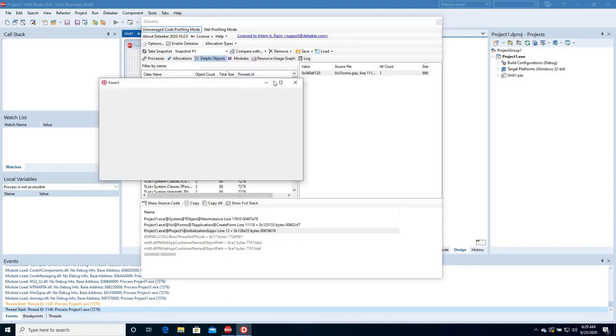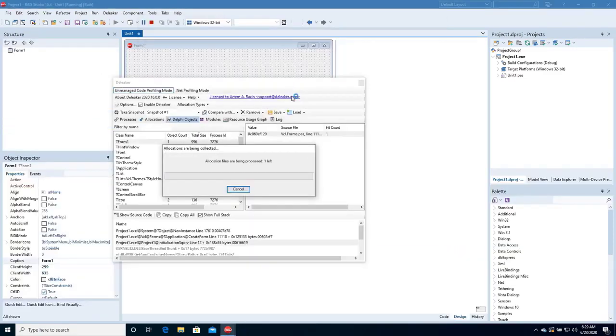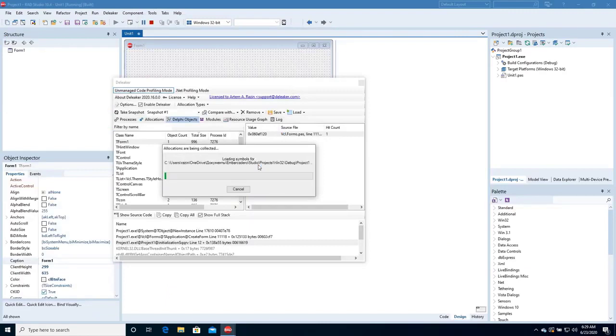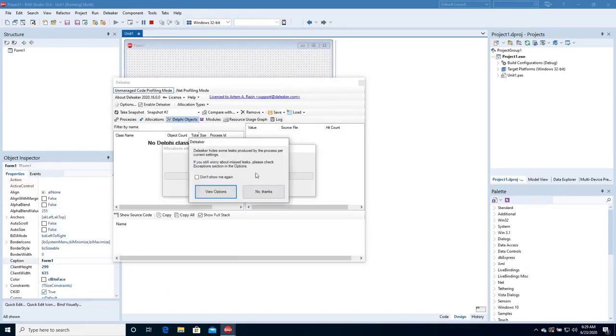Okay, let's close the application. The process quits and Deleaker starts taking a snapshot. No leaks found, and that's expected.